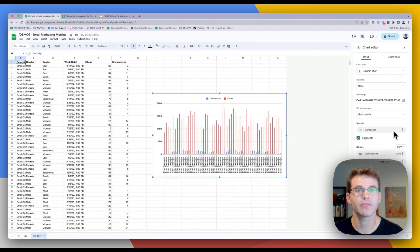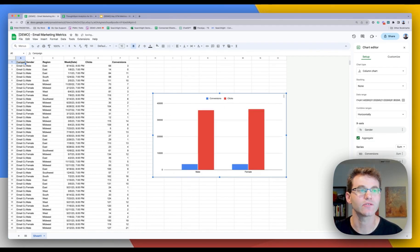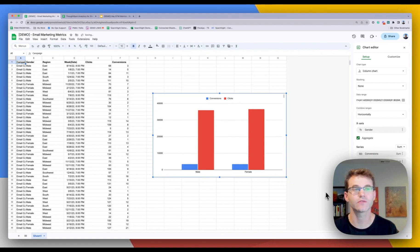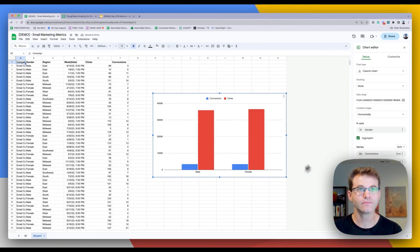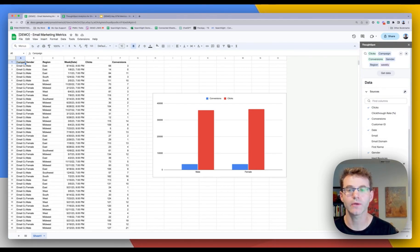I want to see clicks. Maybe we want to see conversions and clicks. How about we look at both? All right, so maybe there's too many campaigns that we have here. Let's go here and instead look at just gender. Okay, so that's a simple visualization. There you go.